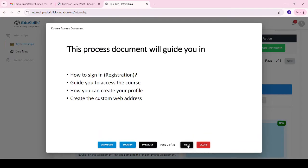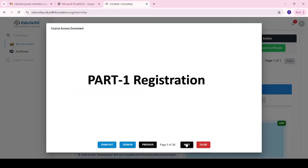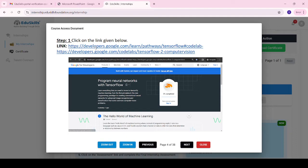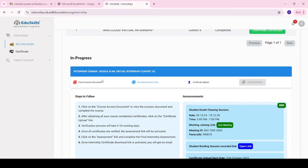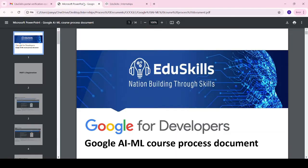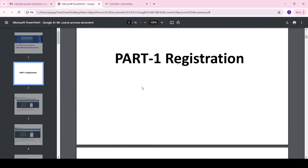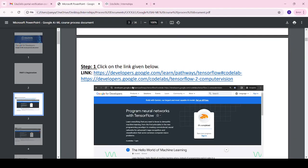Follow the same process through all 38 pages of the document. First, register by clicking on the given link. Please note this link cannot be copied or shared directly, so I have provided the full step-by-step PDF in the description box — try to download it. I have already downloaded the document and will share the PDF link in the description.